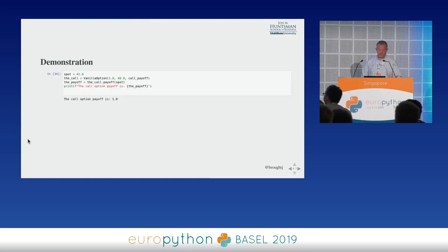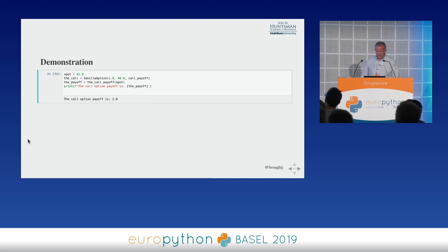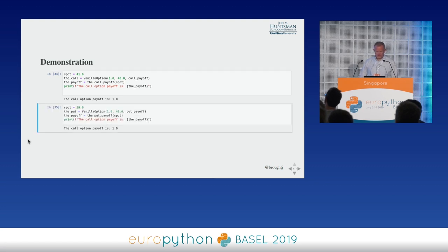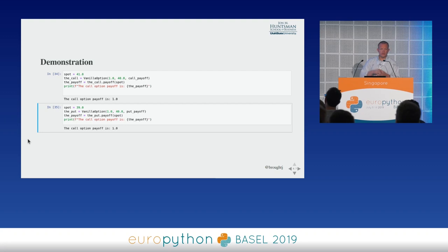A simple demonstration: we can create a vanilla call option with a spot price of $41, expiry of 1.0 (one year to expiration), a strike price of $40, and pass the call payoff function to get the call payoff behavior. We can do the same thing for the put option. Students can play with this in the notebook, get familiar with it, and really connect with the definition of what an option is. These tools provide a very powerful pedagogical environment beyond the austere representation in the textbook.